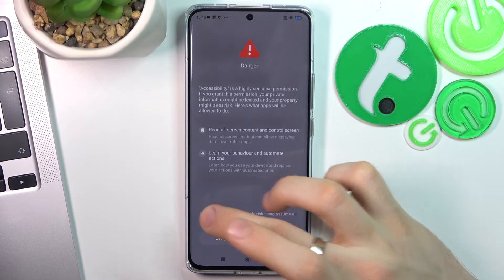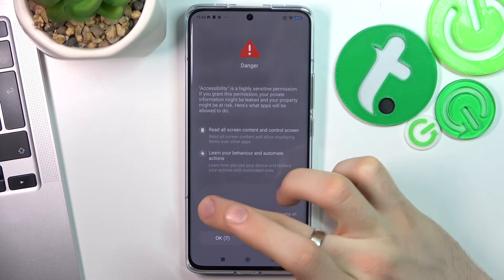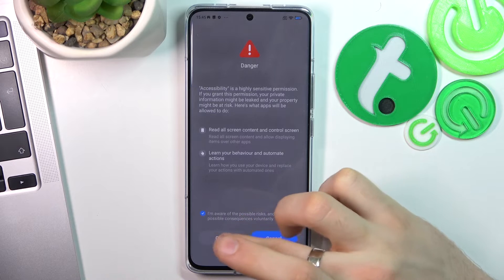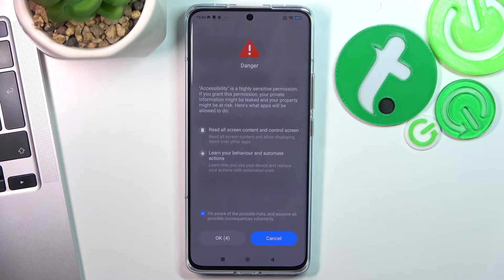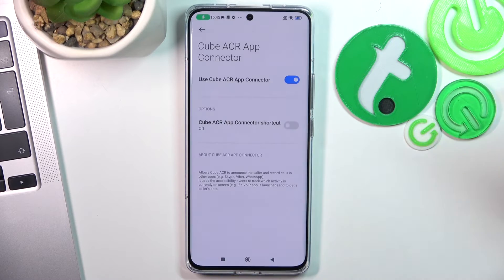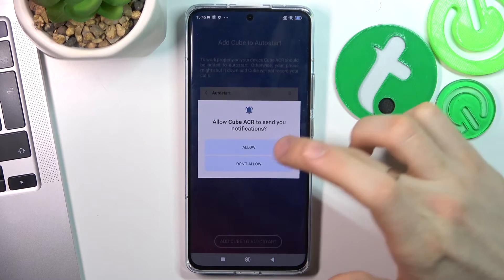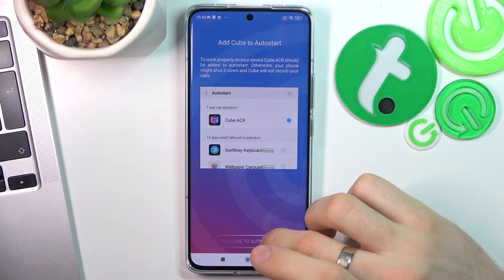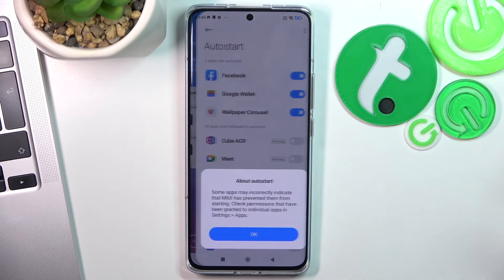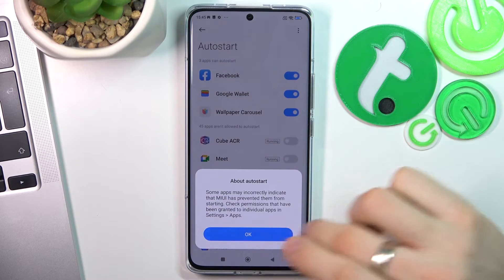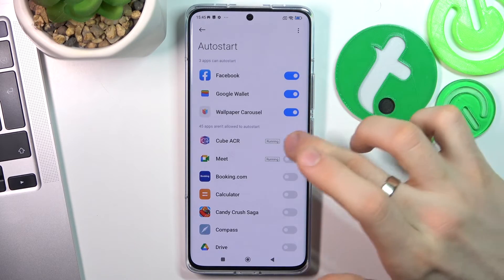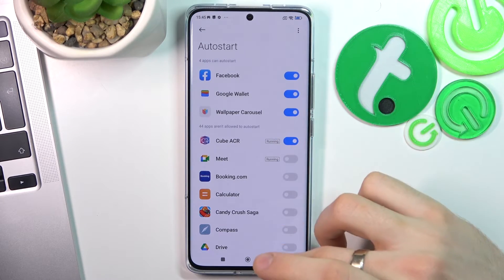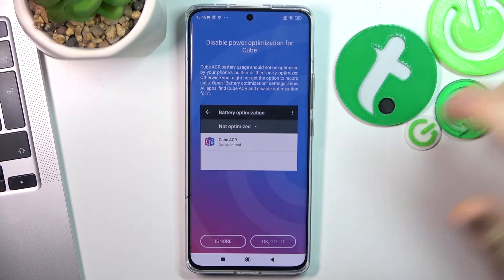Wait a while, click I'm Aware and wait 10 seconds. Click OK, then click Add Cube ACR to Auto Start, click OK, find Cube ACR and enable it, then go back.